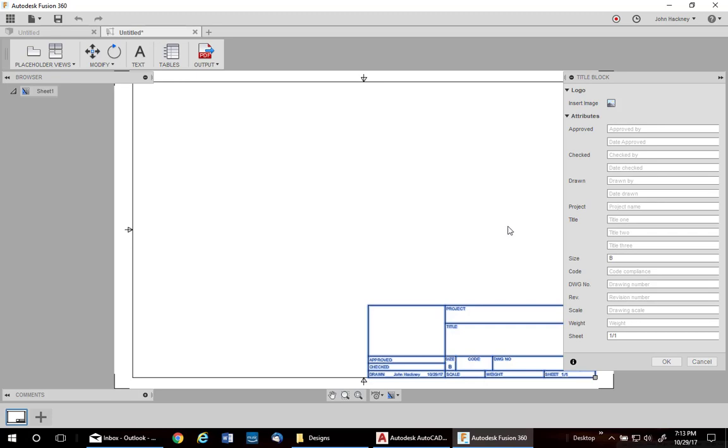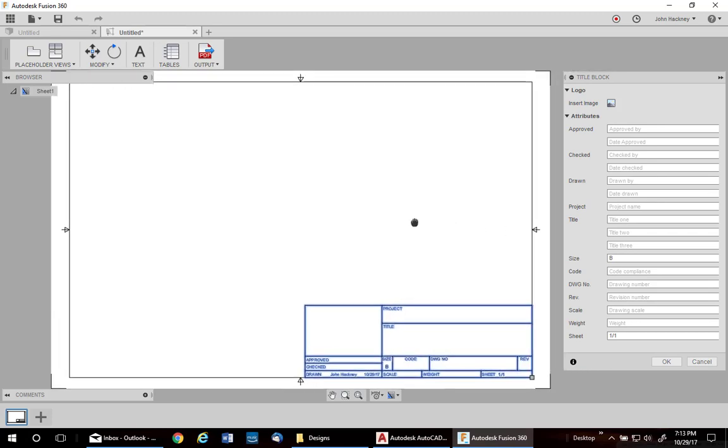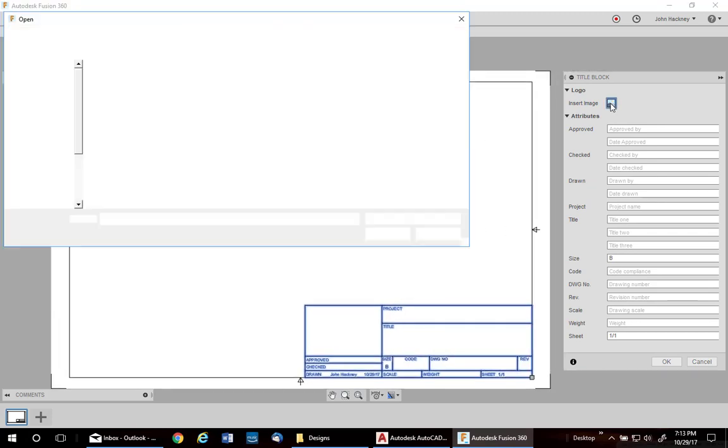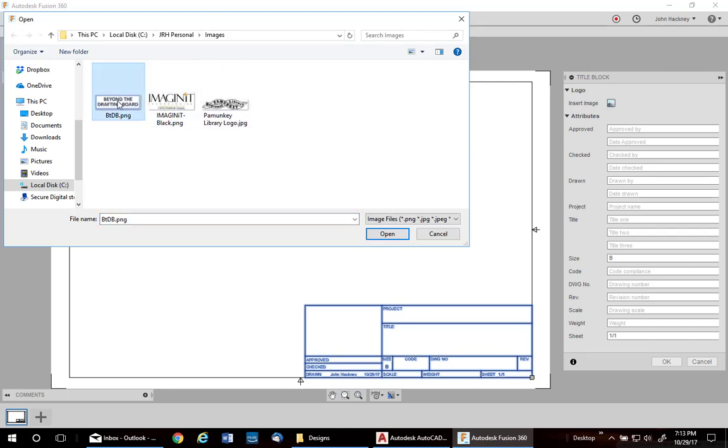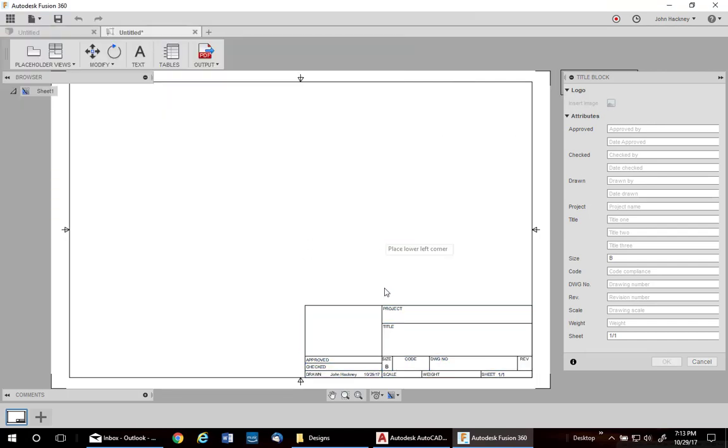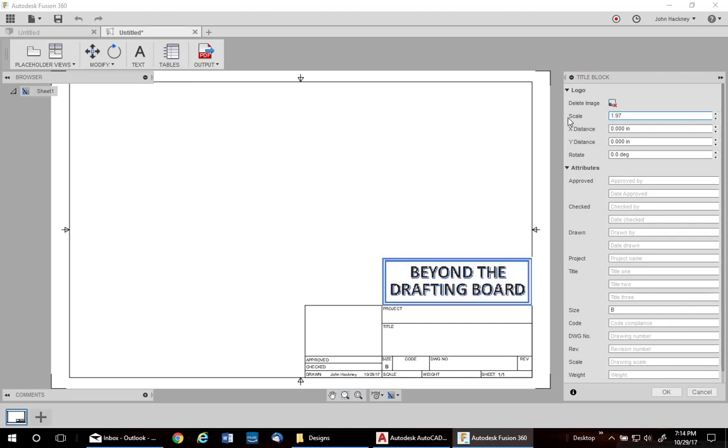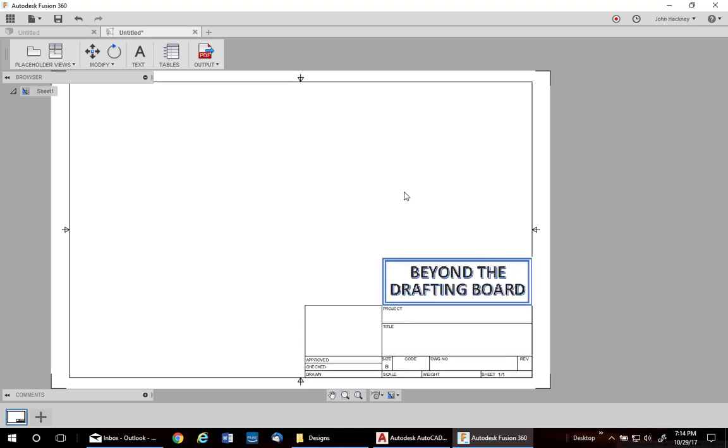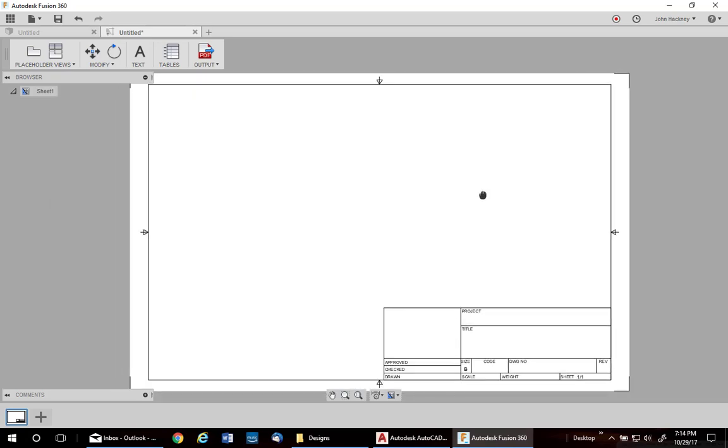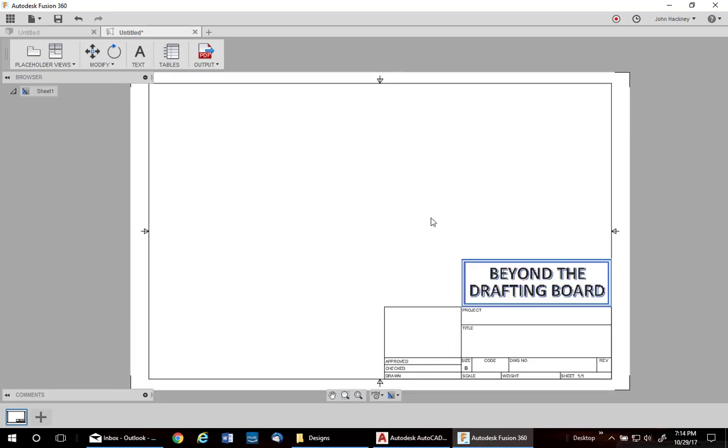Now, I would like to customize this a little bit. I can insert an image to make it more company personal. So, I'll pick up my logo. It inserts right where I picked my cursor. And I happen to know it's 1.97 scale to fit. Say OK. And there I have one of my title blocks.